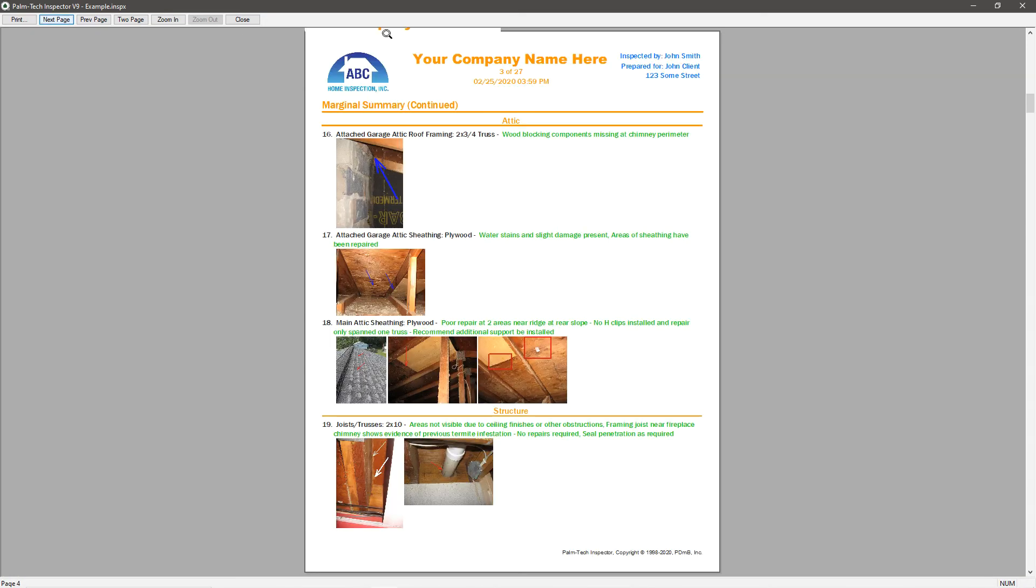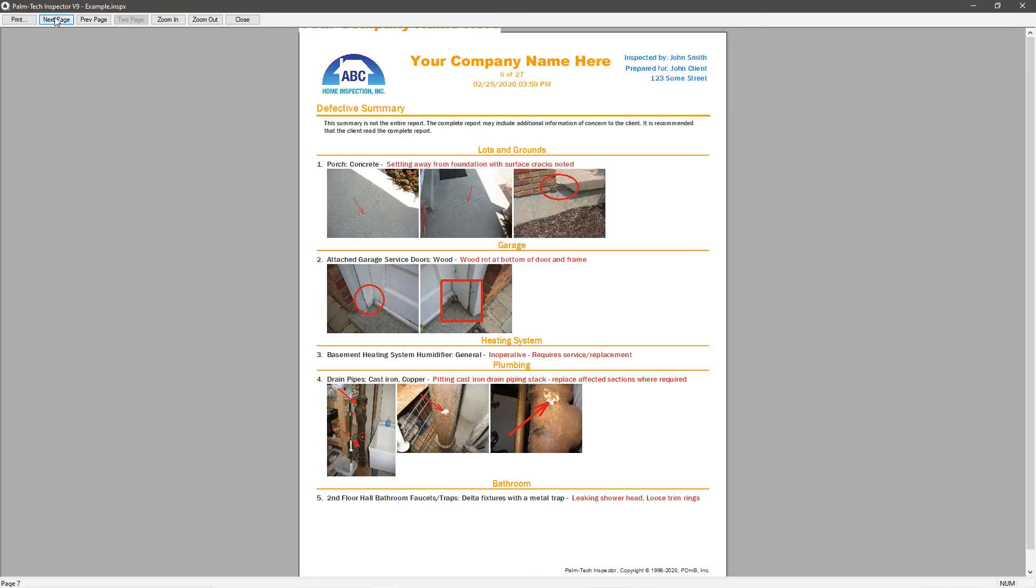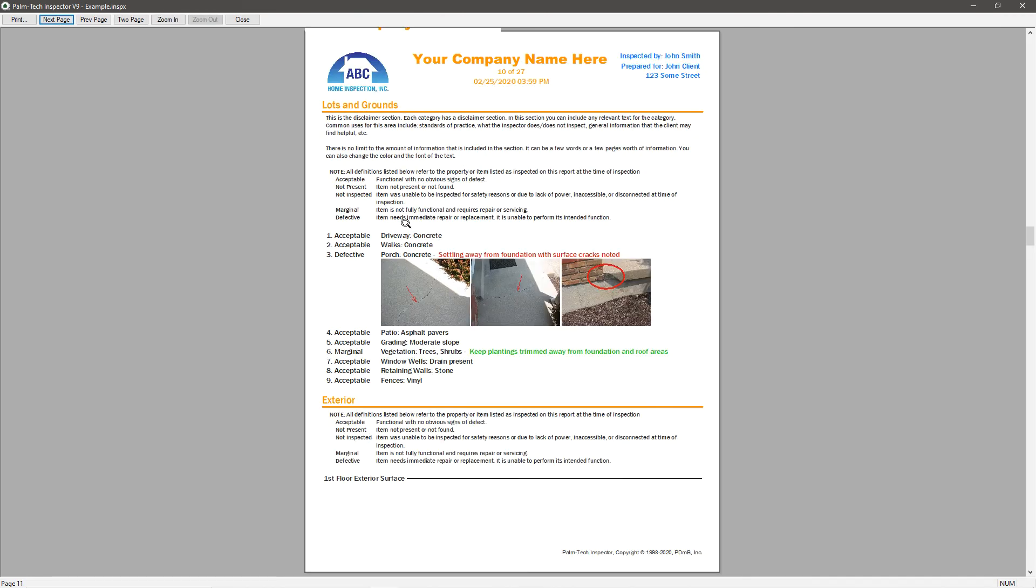If we flip through a few pages, we can see our custom header and the changes we made to how the category headers look.